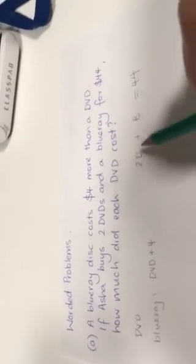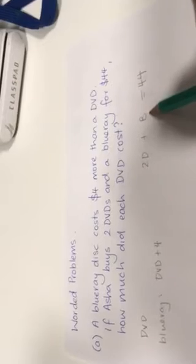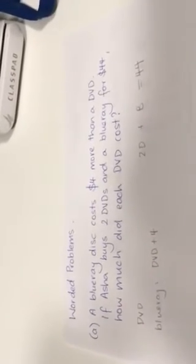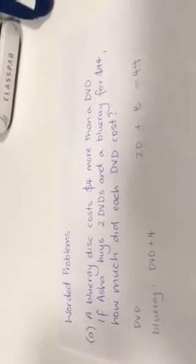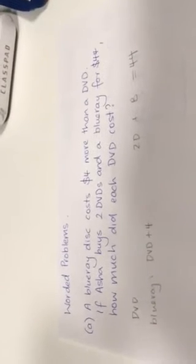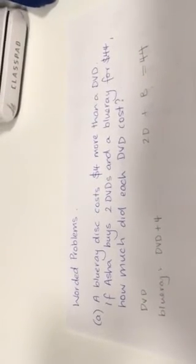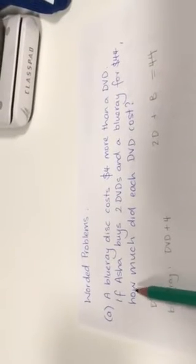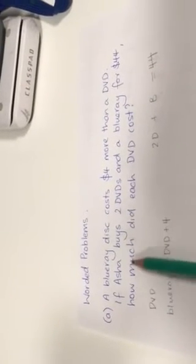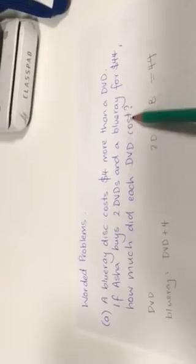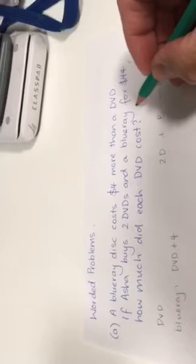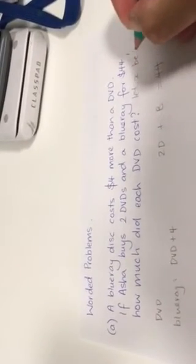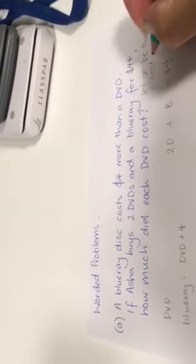All right. So I can't solve an equation that has two letters in it. So I need to have one letter. And we're going to use X's because it's good to have a system. So how do I decide what X is going to be? Well, if I'm not sure, this last question helps me. How much did each DVD cost? I'm going to say that X is the cost. Let X be the cost of one DVD.